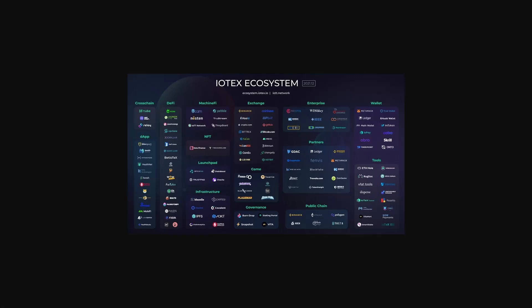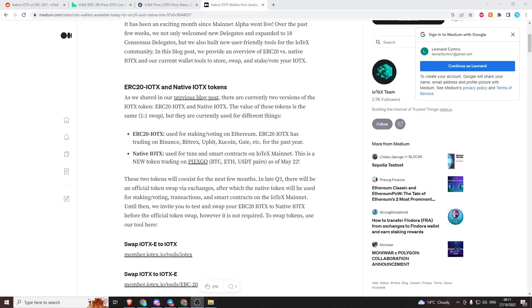Quick video about the differences and confusions between the IoTeX ERC20 token and the native IoTeX token. When IoTeX was released, it ran on the Ethereum ecosystem.